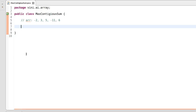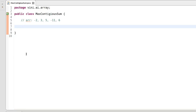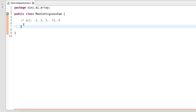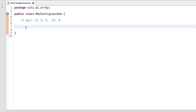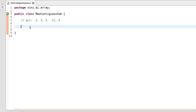Hi guys, welcome to VTechie. Today we will write a program for another interesting problem: max contiguous sum. In this program we will find the max sum of contiguous elements. Let's write the program first, then I will explain the working of the program.